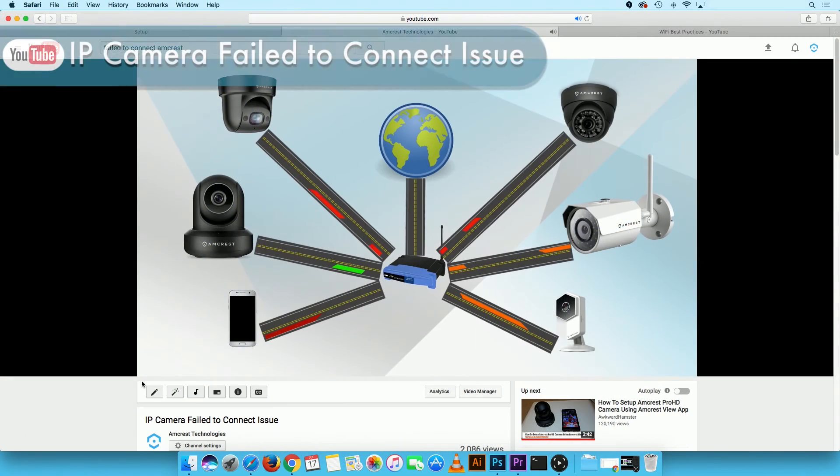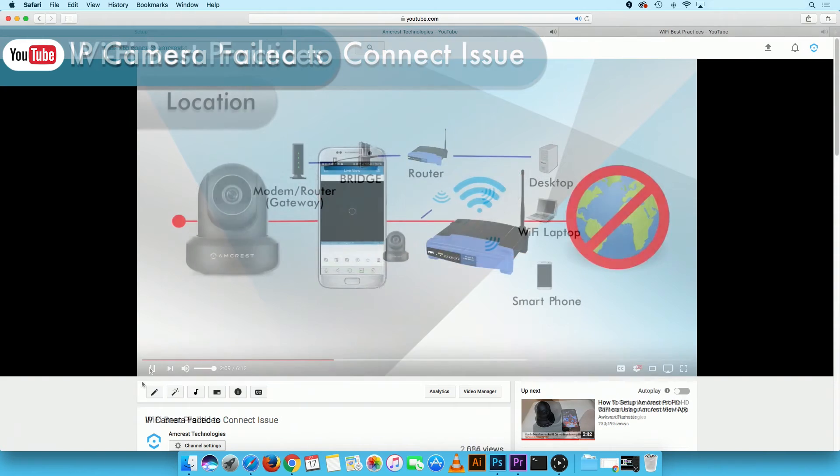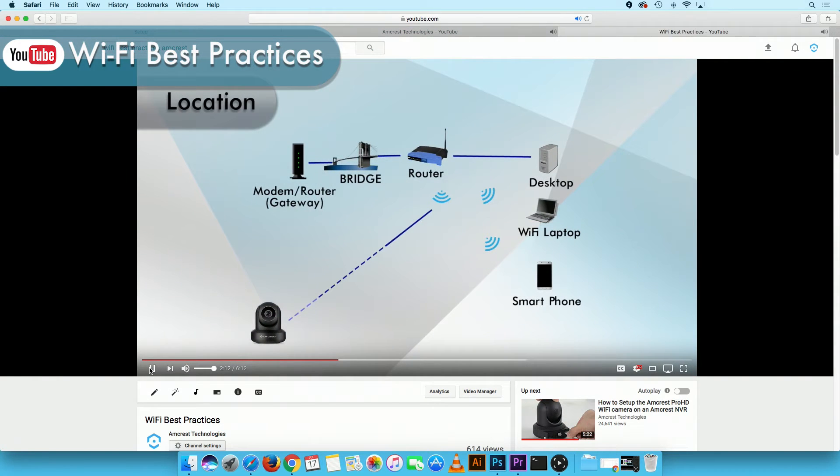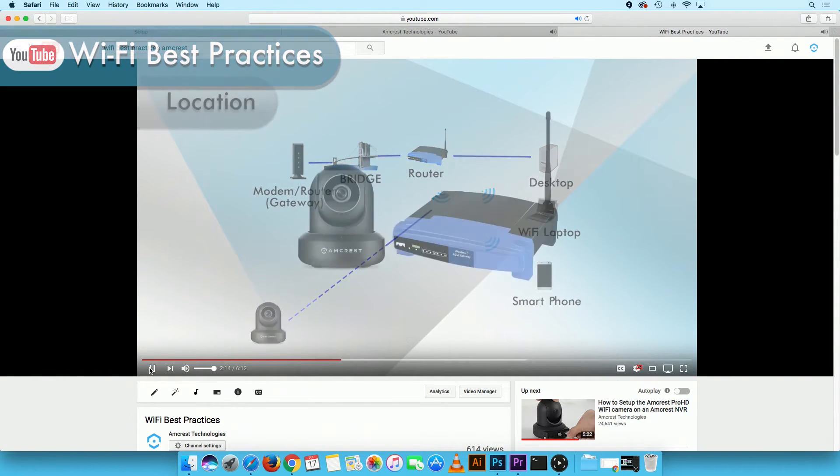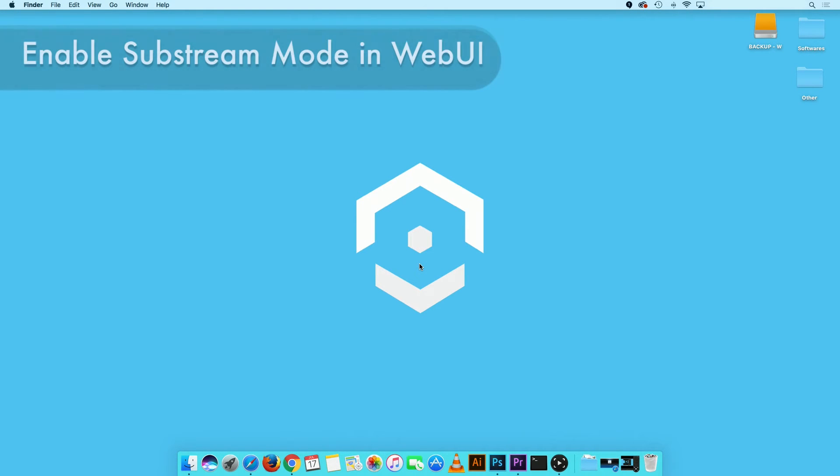To learn more about how to resolve fail to connect issues and Wi-Fi best practices, please refer to the links in the video description. Now, let's take a look at how to enable Substream mode.